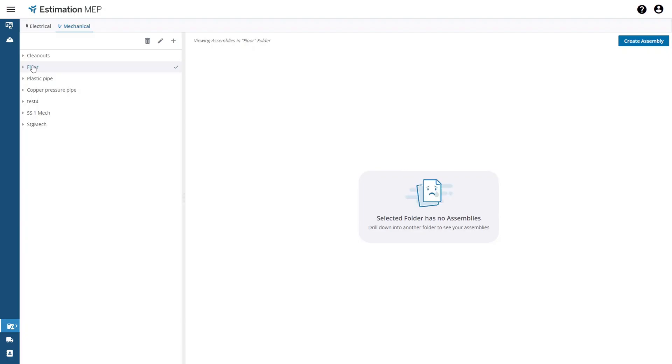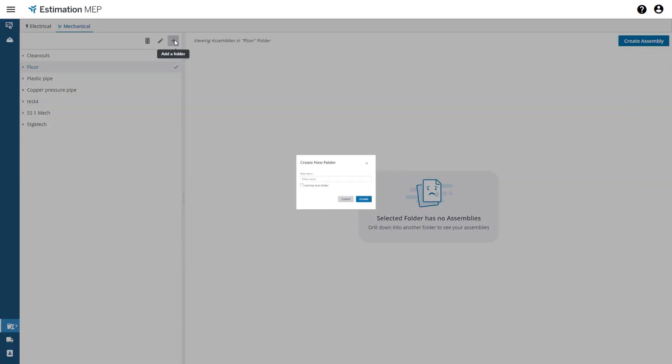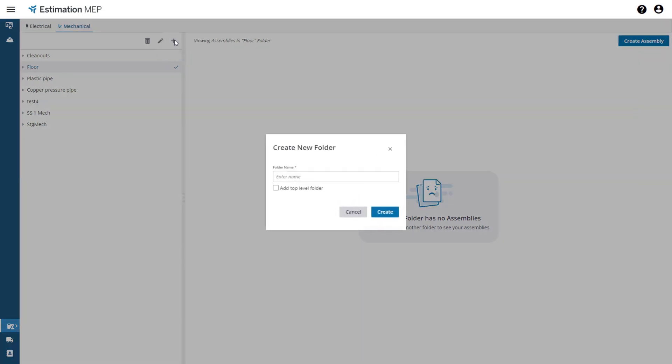To add a new folder just select the plus icon above the folder tree. A dialog opens up where you can enter a name for the folder. I will call this folder floor drain.